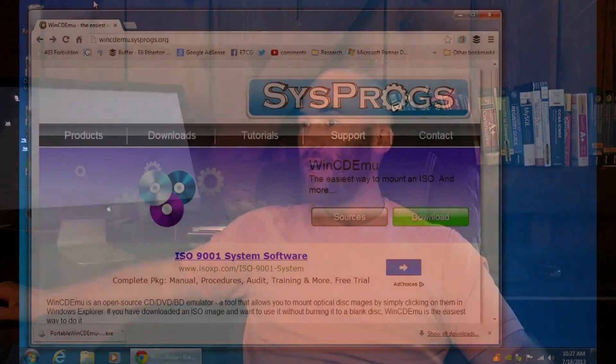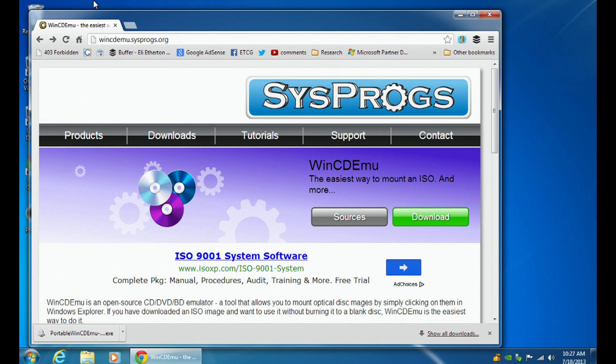So let's go over to the computer now so I can show you how this WinCDEmu works for mounting ISO files. And as we can see, we are at my lab computer. WinCDEmu — you can find it at W-I-N-C-D-E-M-U dot SysProgs dot org.